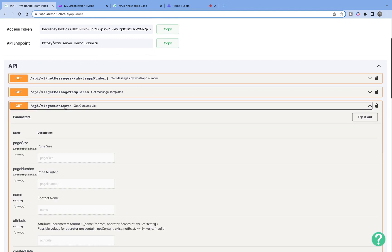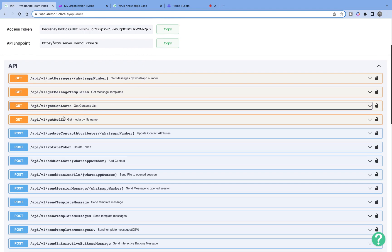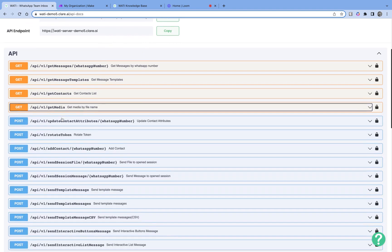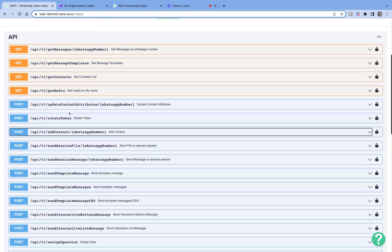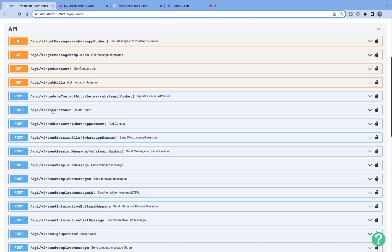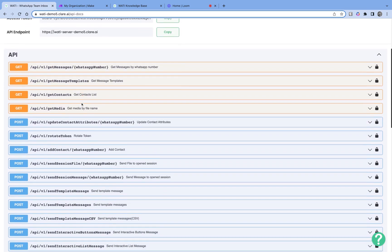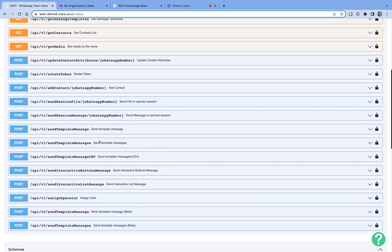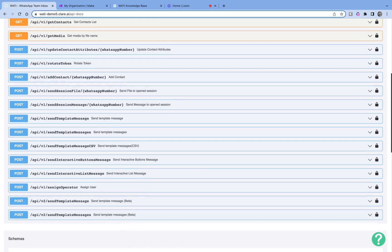For example, you can get a list of all your contacts with an API call, get media files, add contacts, update existing contacts, or add extra attributes to each contact. You can also rotate your access token for extra security. Most importantly, we have API endpoints that allow you to send transactional messages, broadcast messages, or broadcast messages to phone numbers in a CSV file.